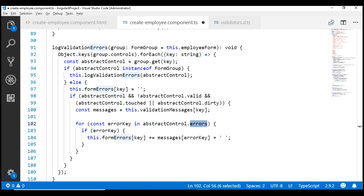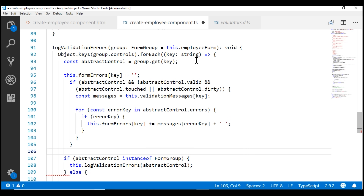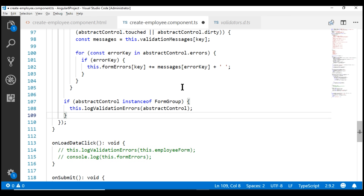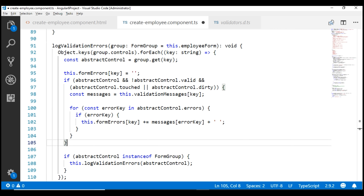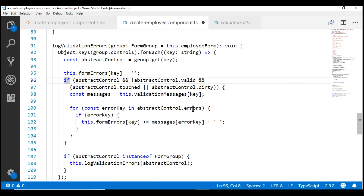Let's cut everything we have in the else block and move it above the if block. We don't need the else block anymore, so let's delete that. With this change, the AbstractControl we are currently iterating over — irrespective of whether it is a nested form group or a form control — we check if it is not valid. If it is not valid, it comes inside the if block and we check the errors collection and populate the form errors subject with the appropriate validation error message. The UI binds to this form errors subject to display the validation error.